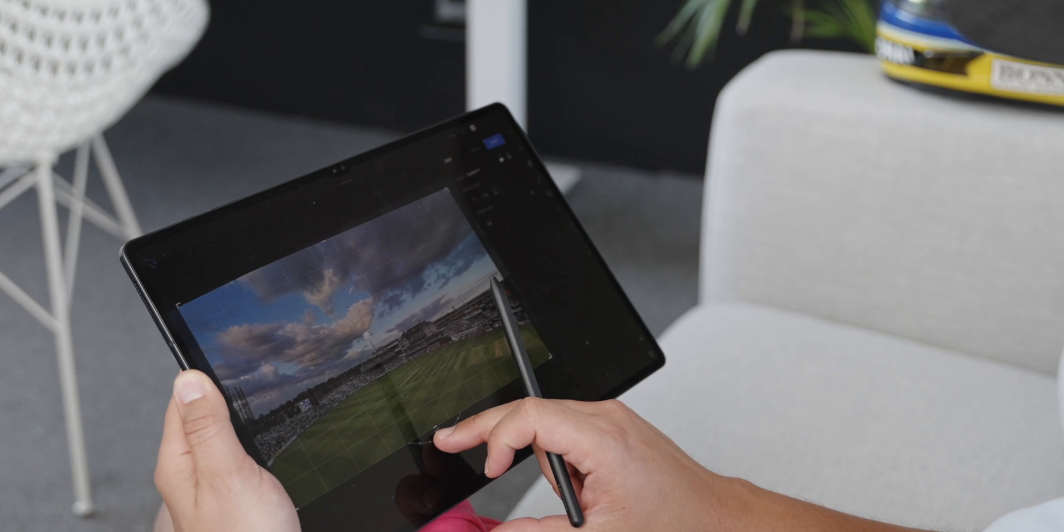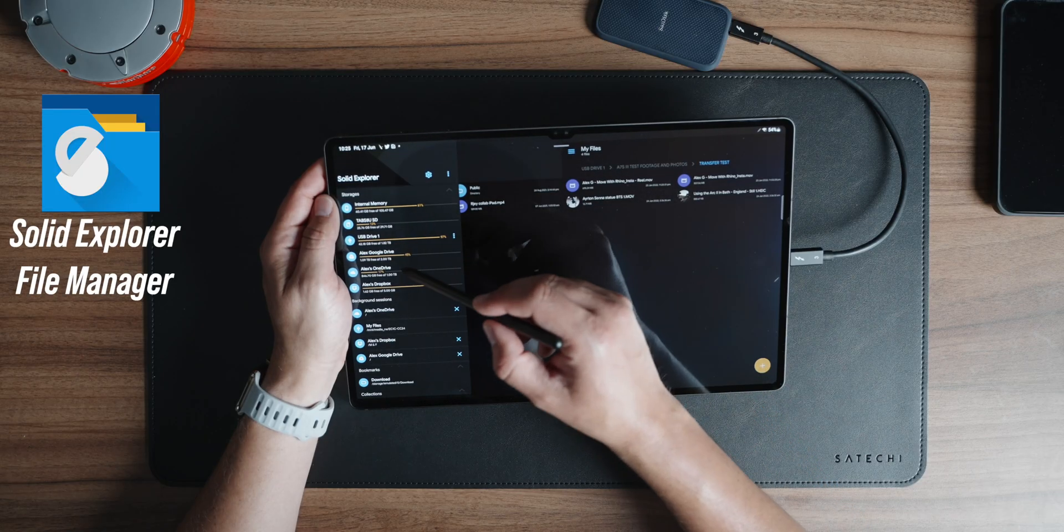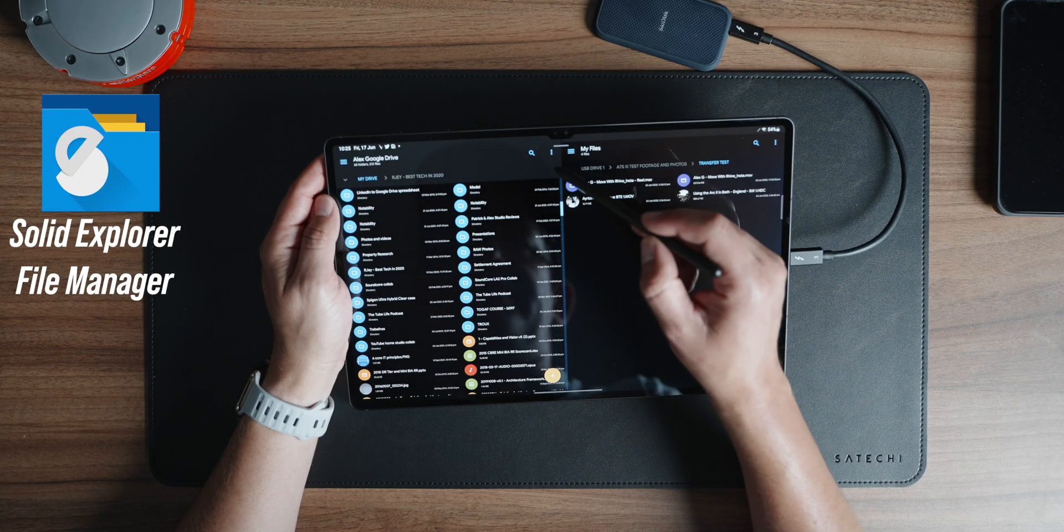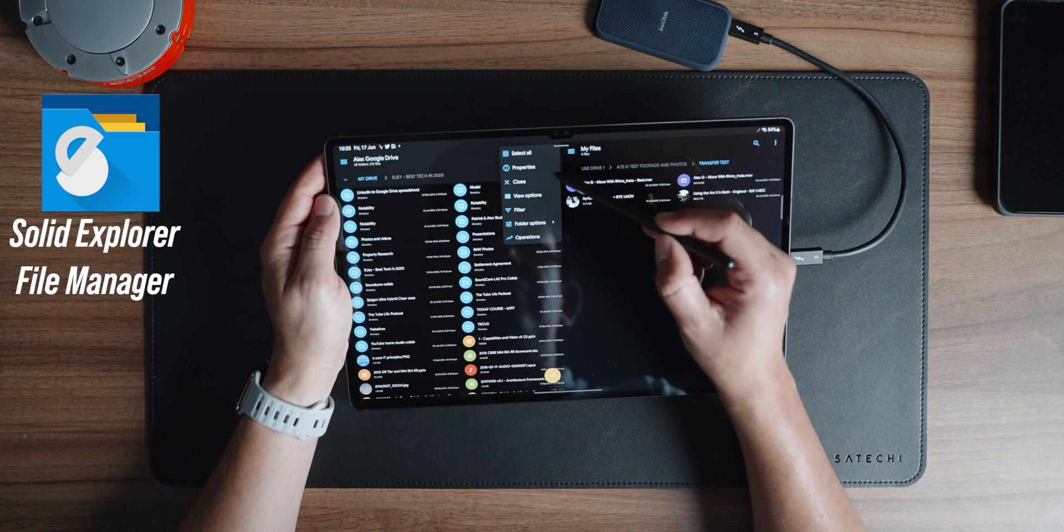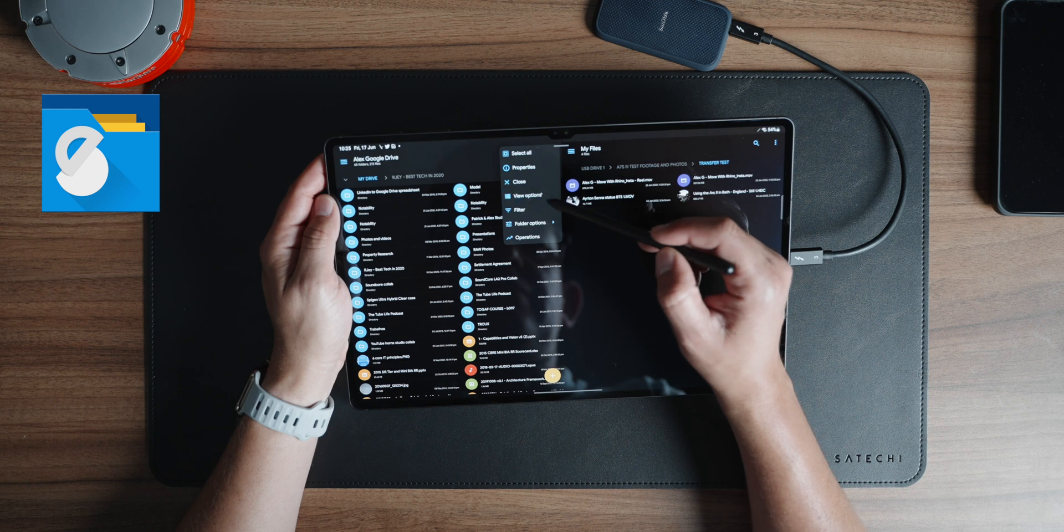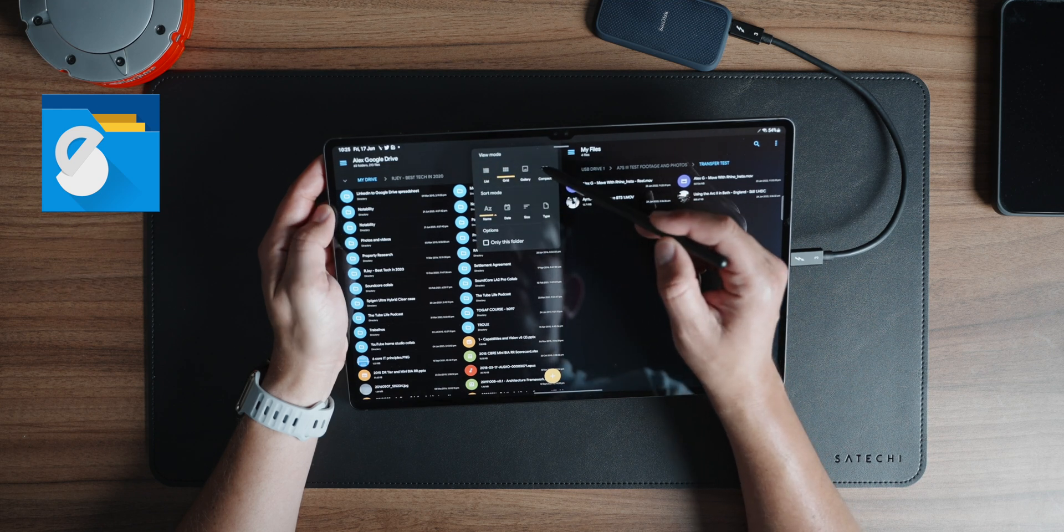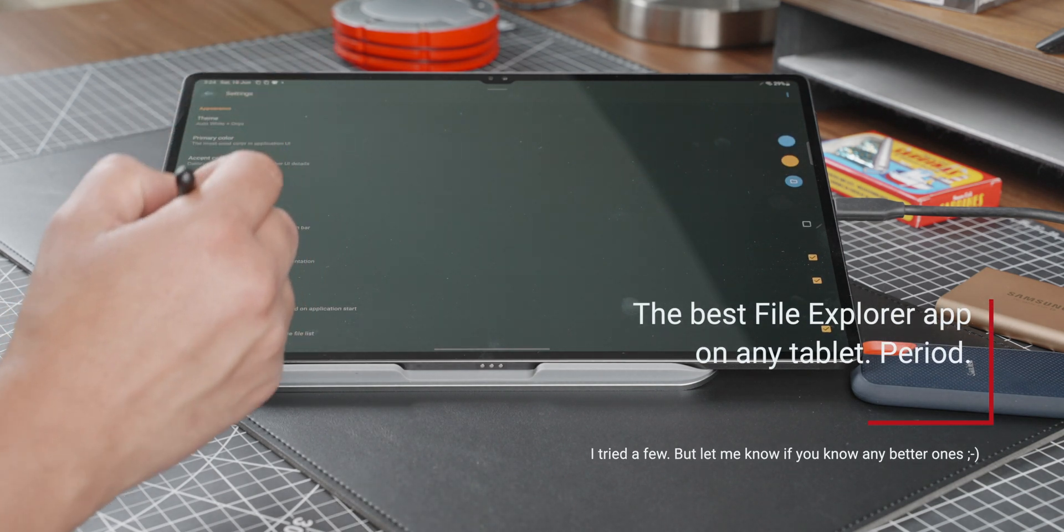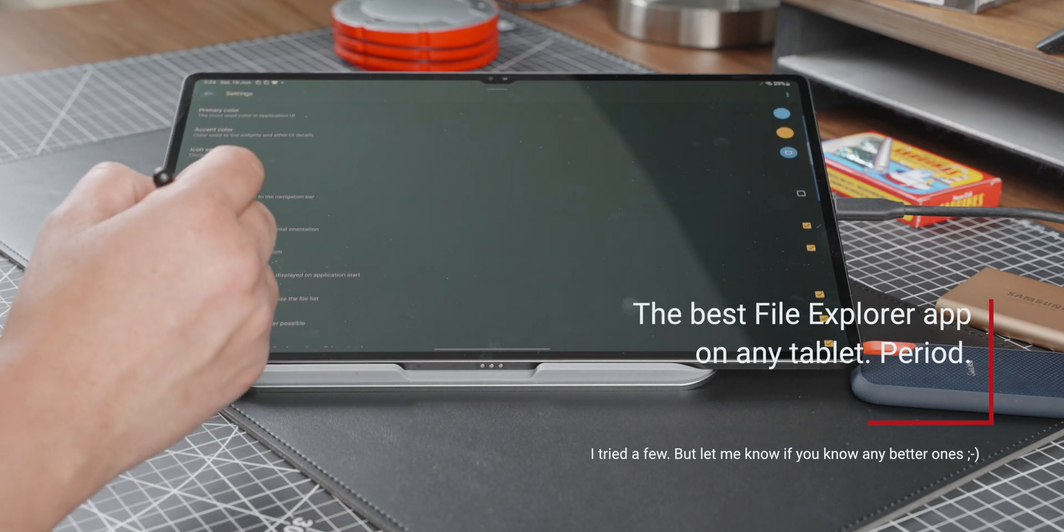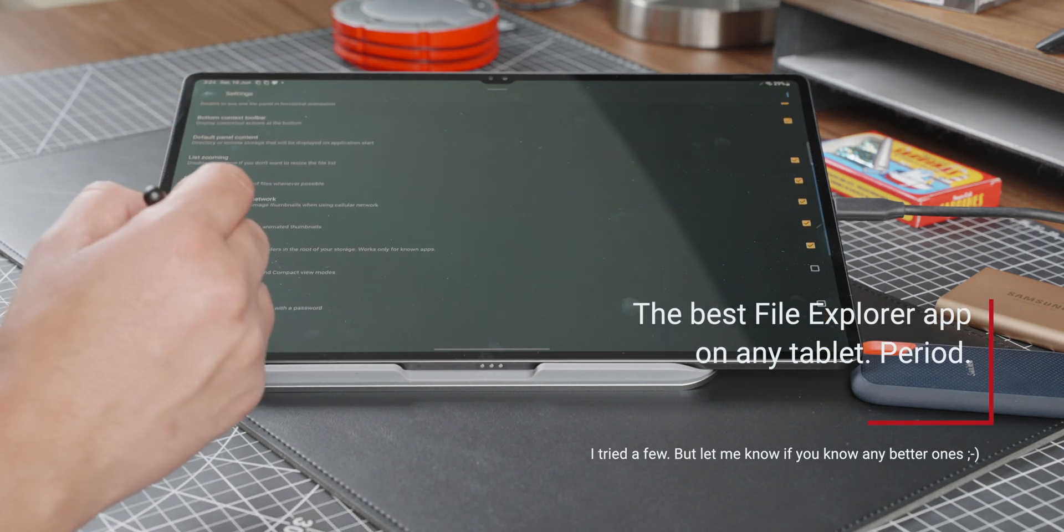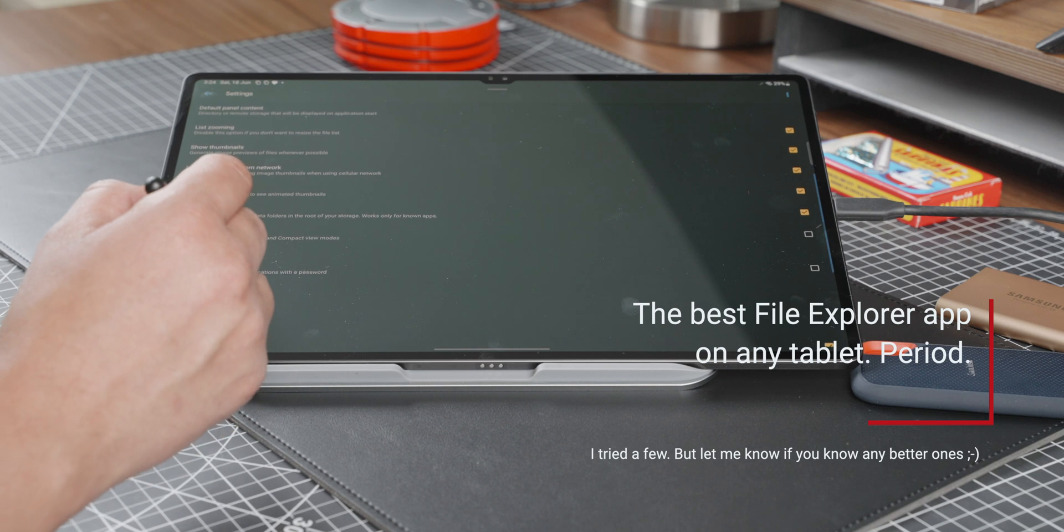Starting with Solid Explorer File Manager. I've tested about 50 file managers, if not more, both on the iPad and the Tab S8 Ultra. This one is one of the best, if not the best, file manager app out there. I can't believe this is not part of the operating system, but let's ignore that for now.